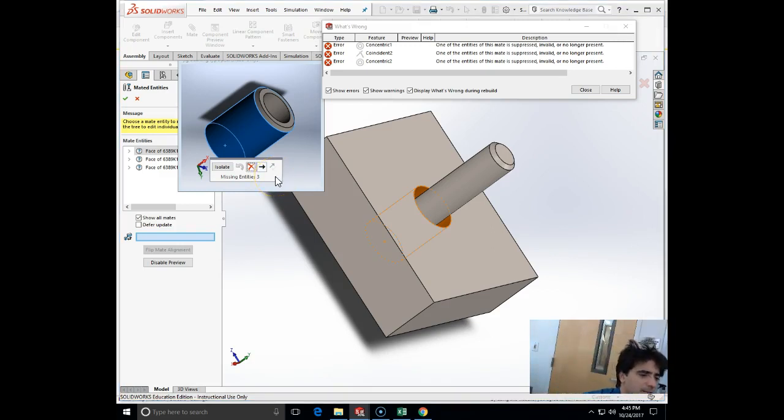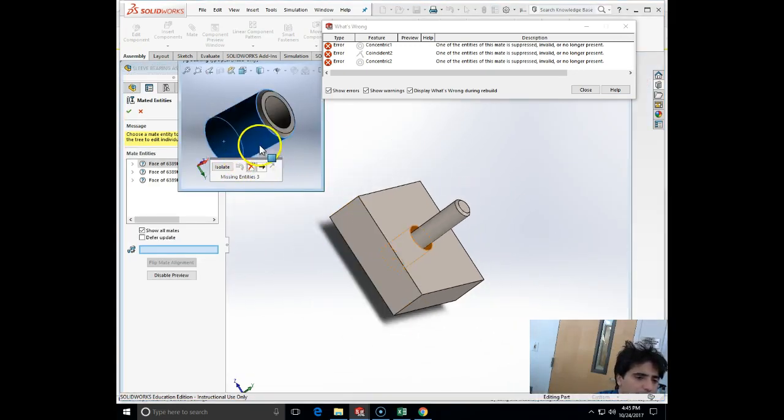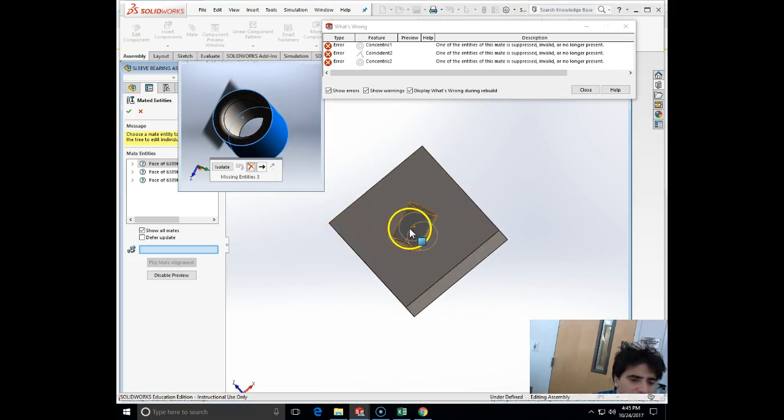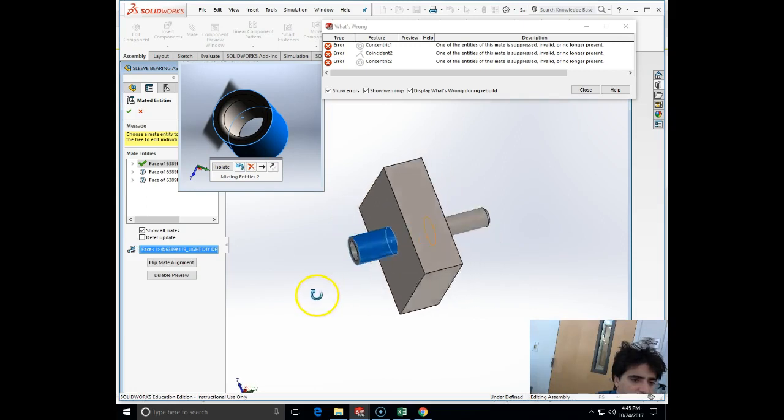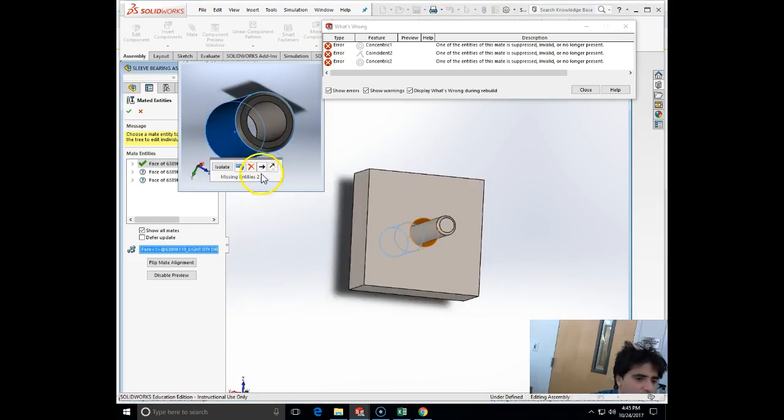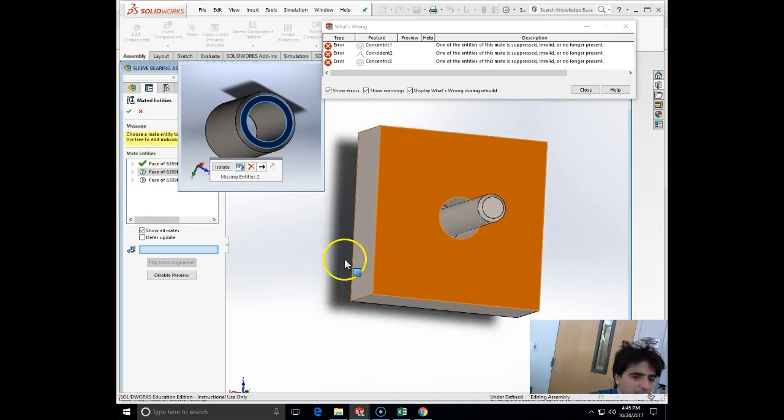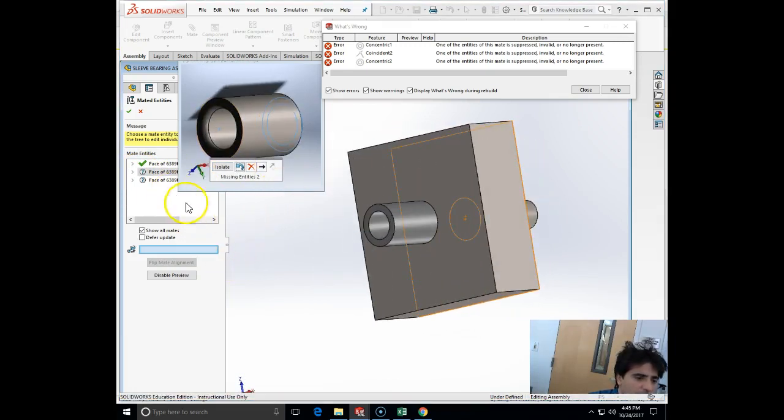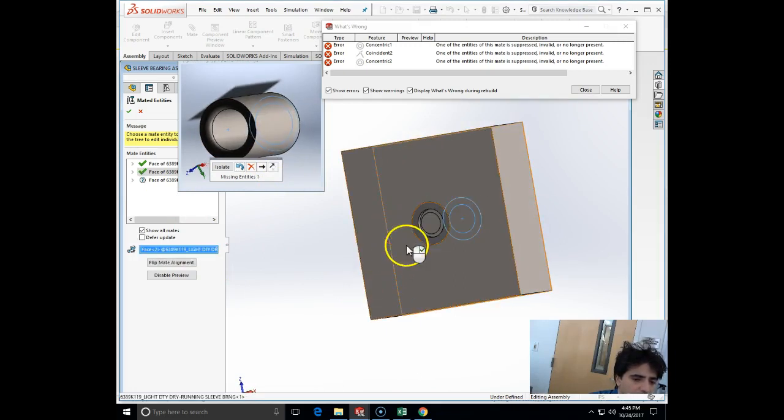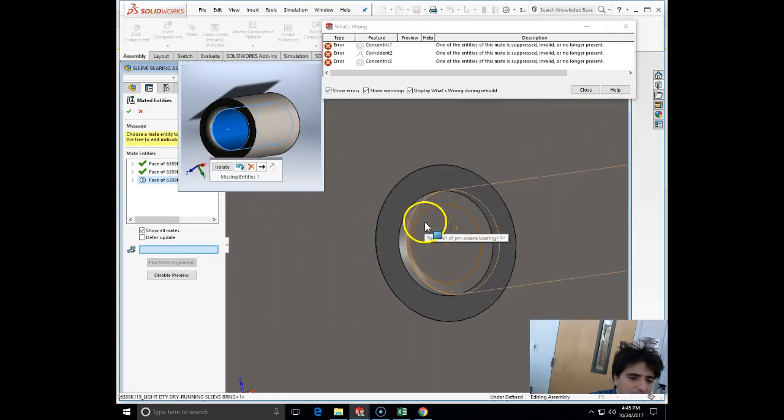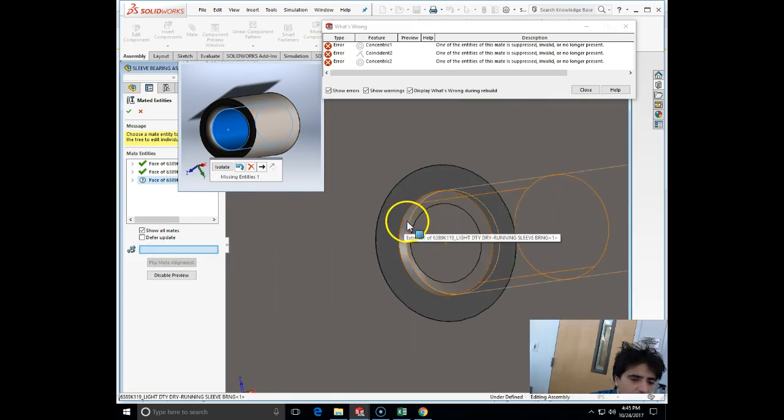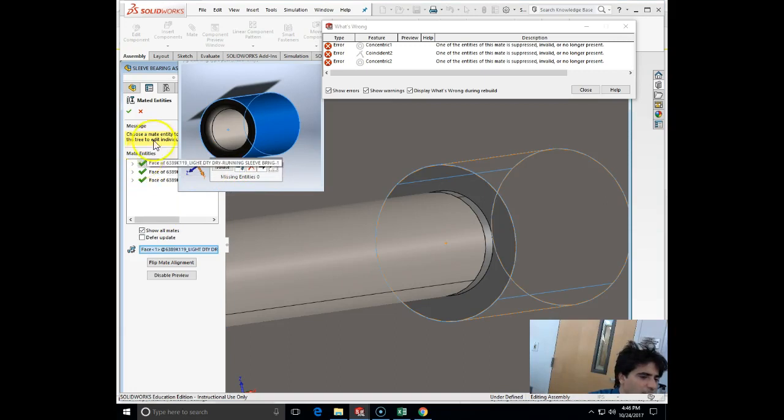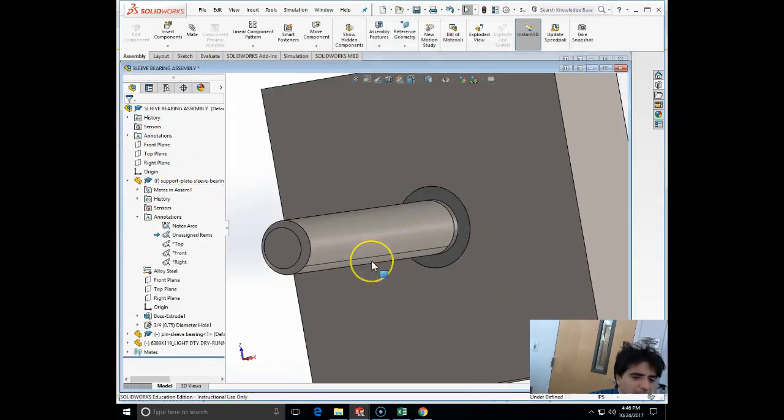There are some mates that we cannot reattach, so let's see first which one is the face. I'm going to use this face of the component and go to the next one. As you can see, as I go through it just shows the faces. Now I'm going to choose this face and the inner face of the bearing. As I choose those, I have all of the missed entities done. I can click OK.